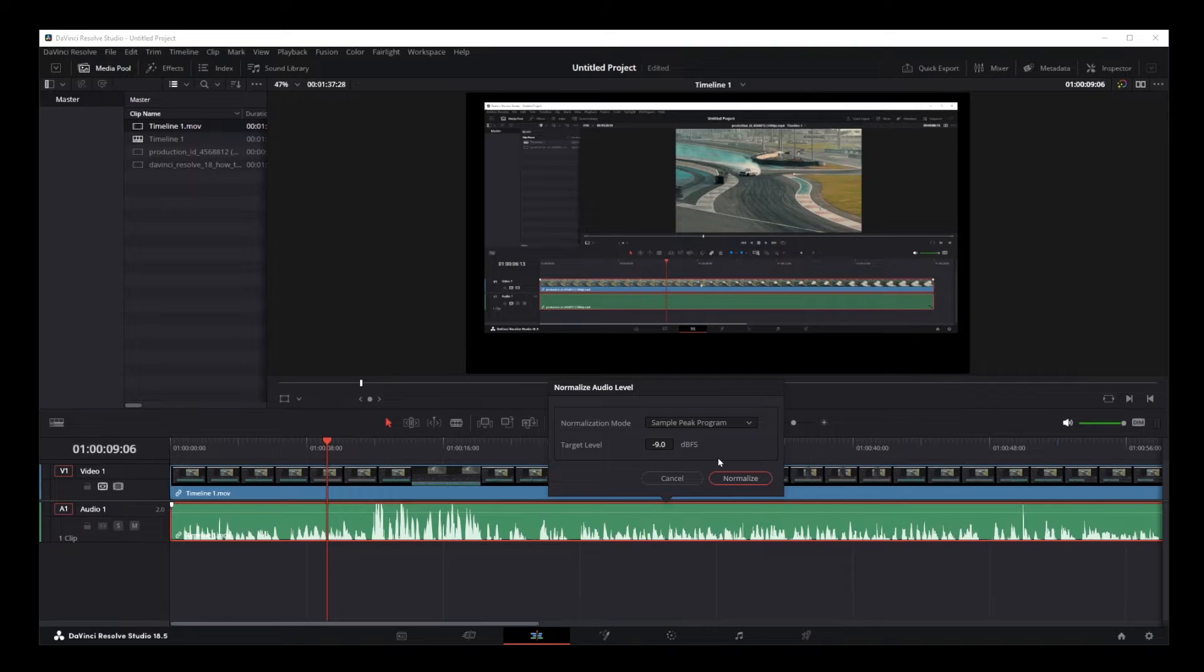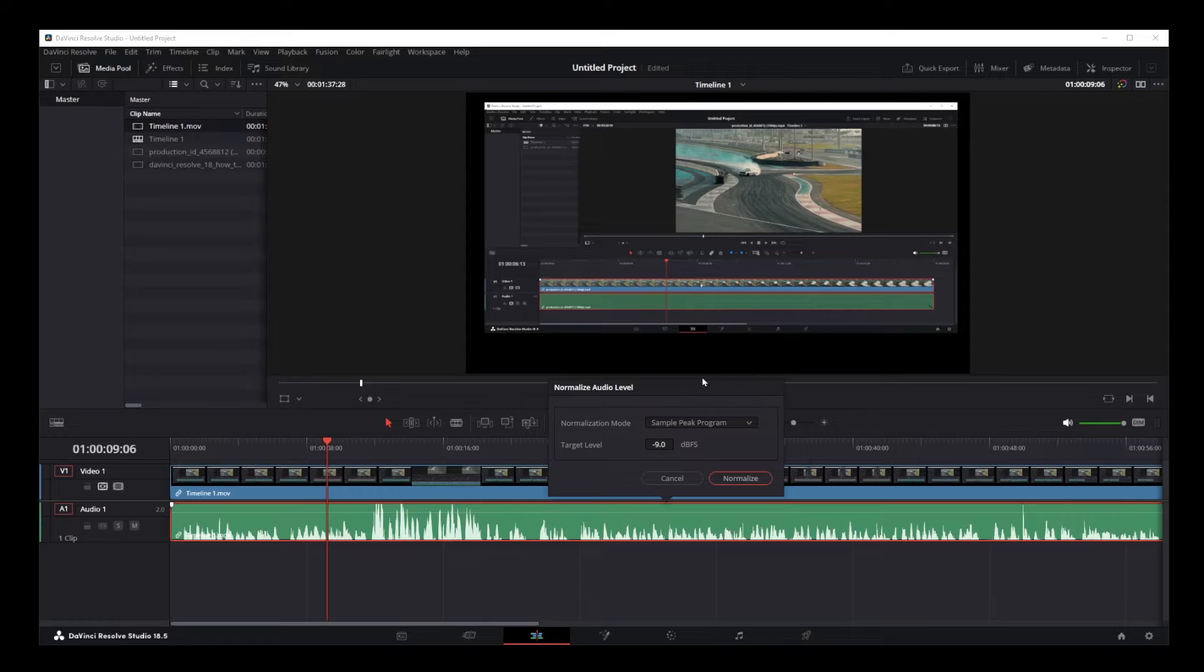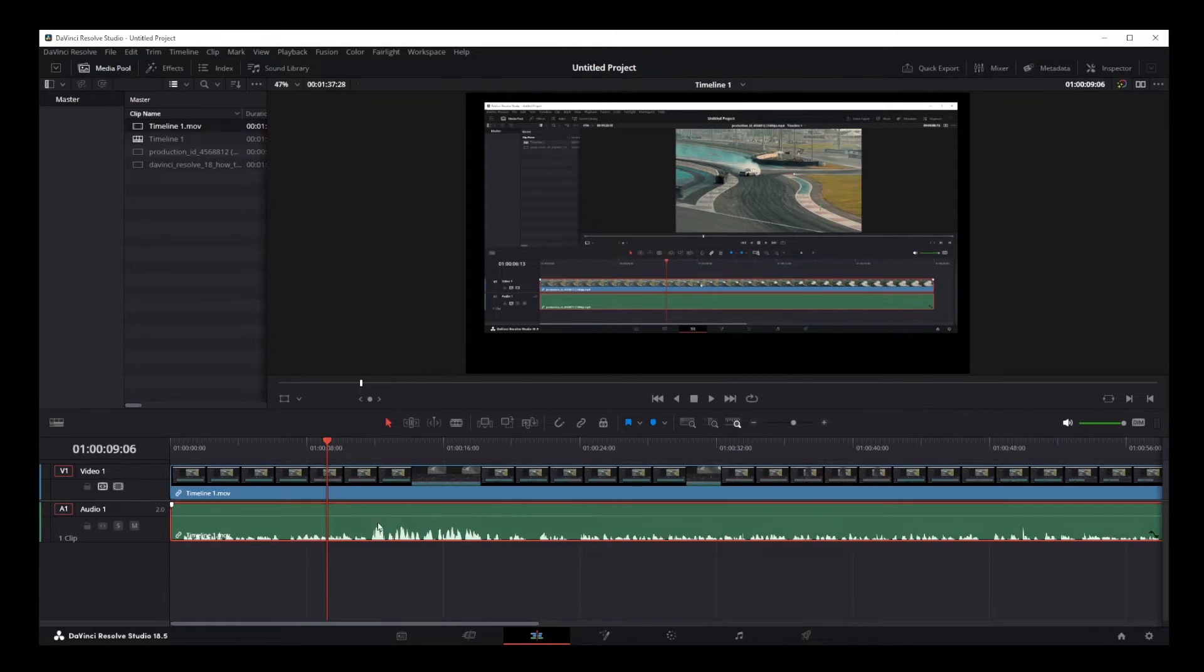independent and relative checkbox here. You can try using independent and relative checkboxes, but for some reason I don't have that in my version, so I'm just going to go ahead with the default settings. And as you can see, the audio has been normalized.